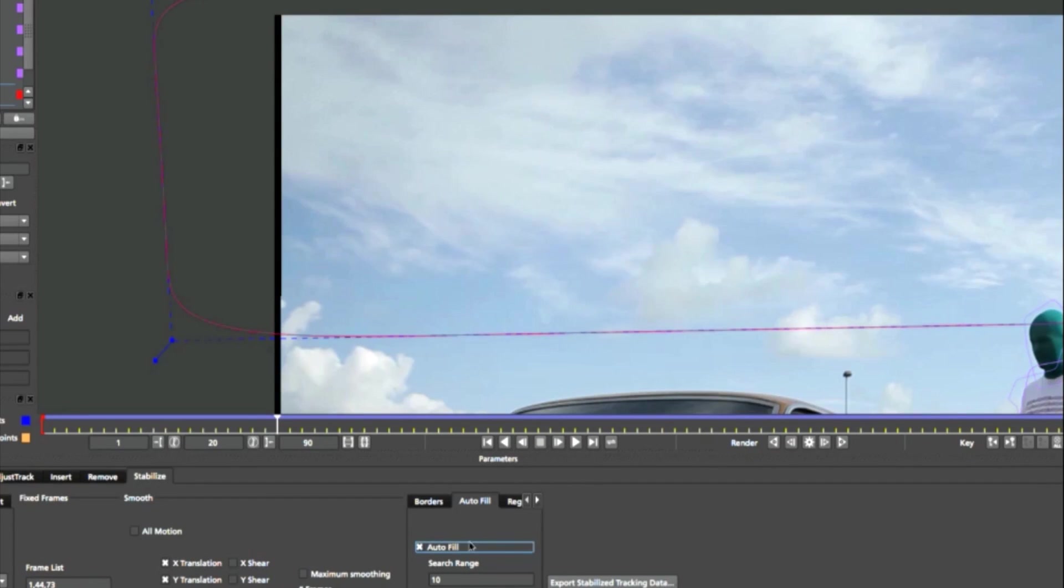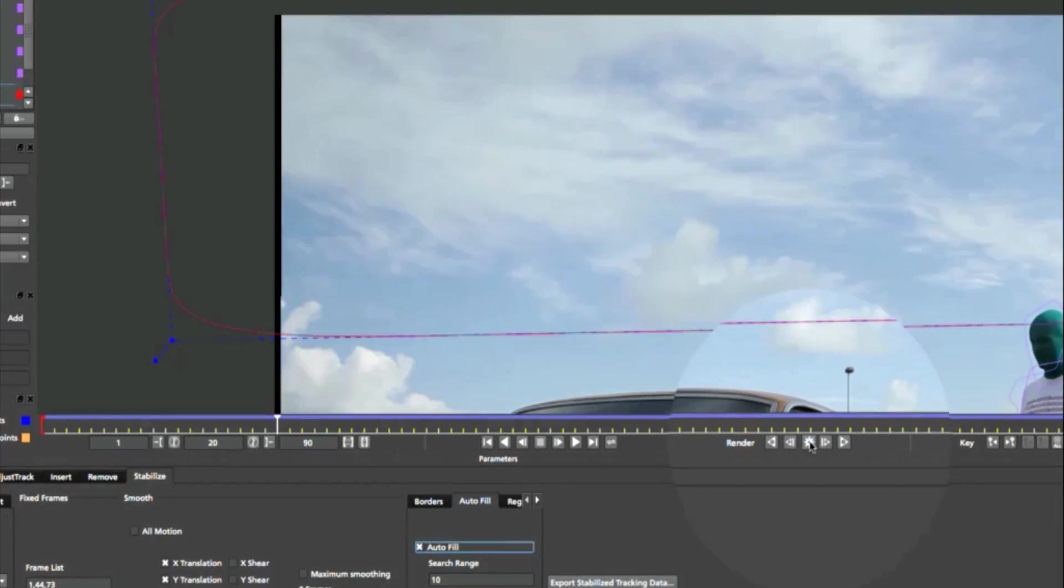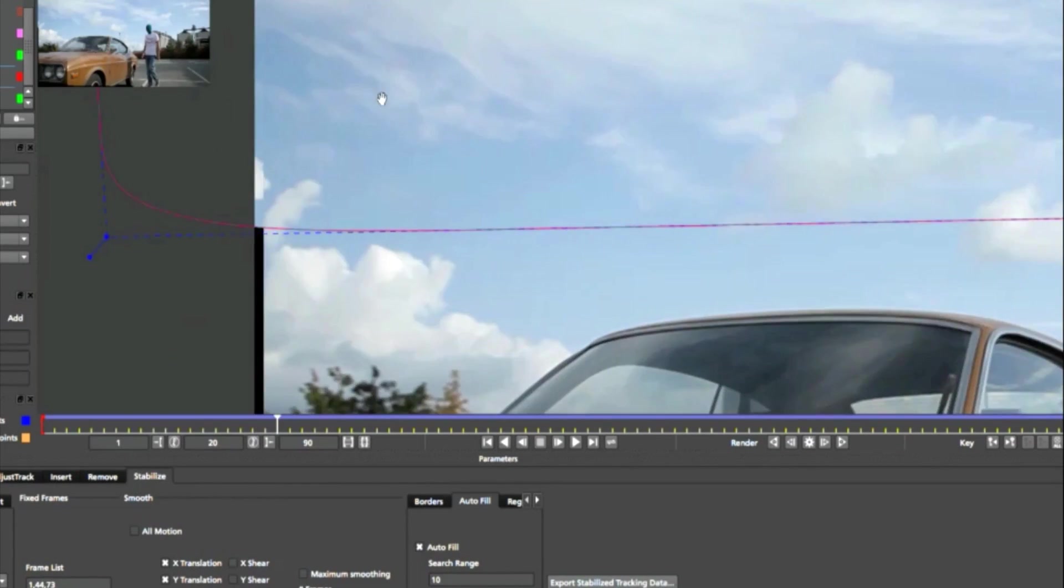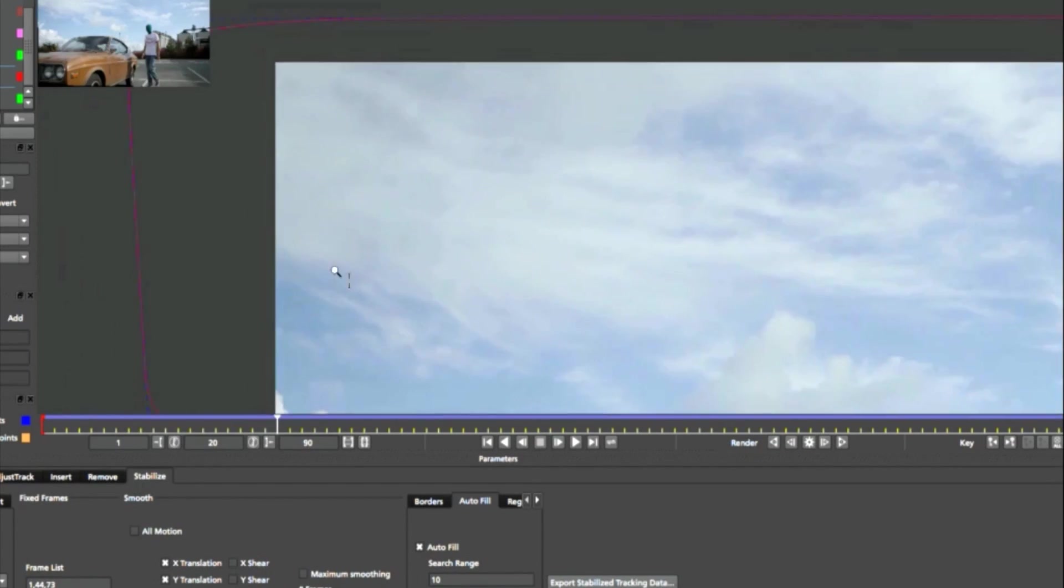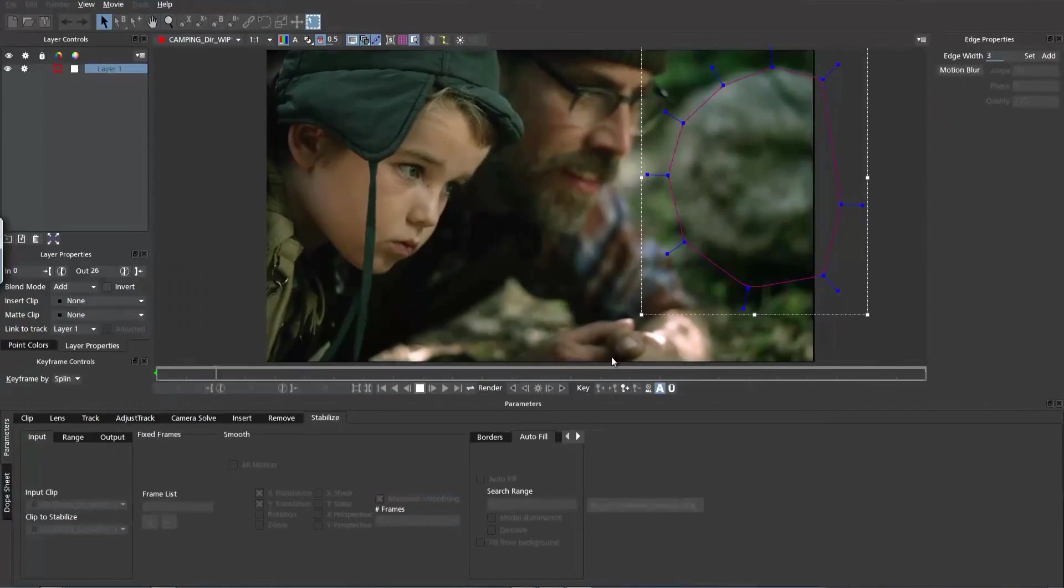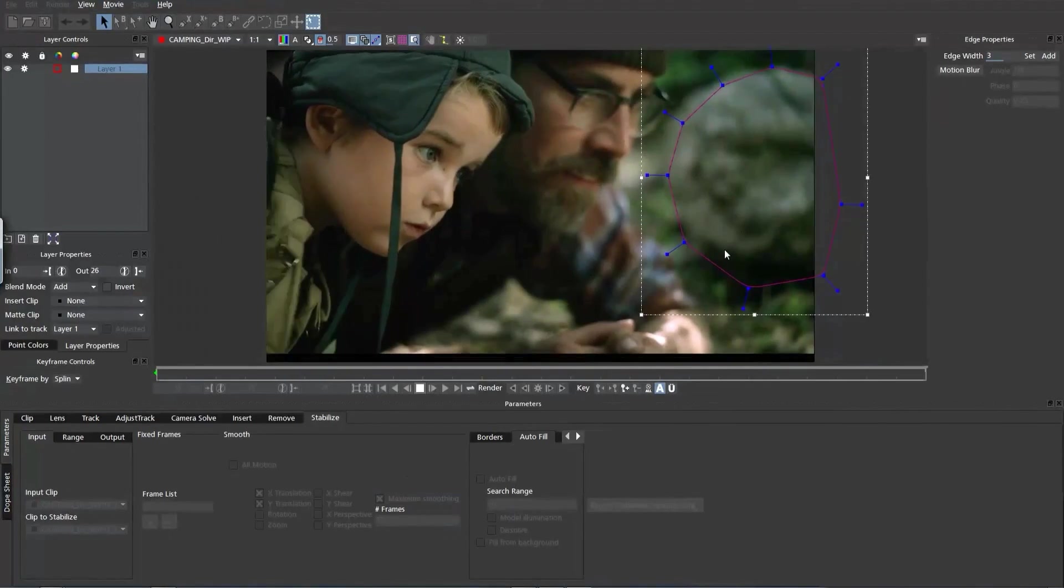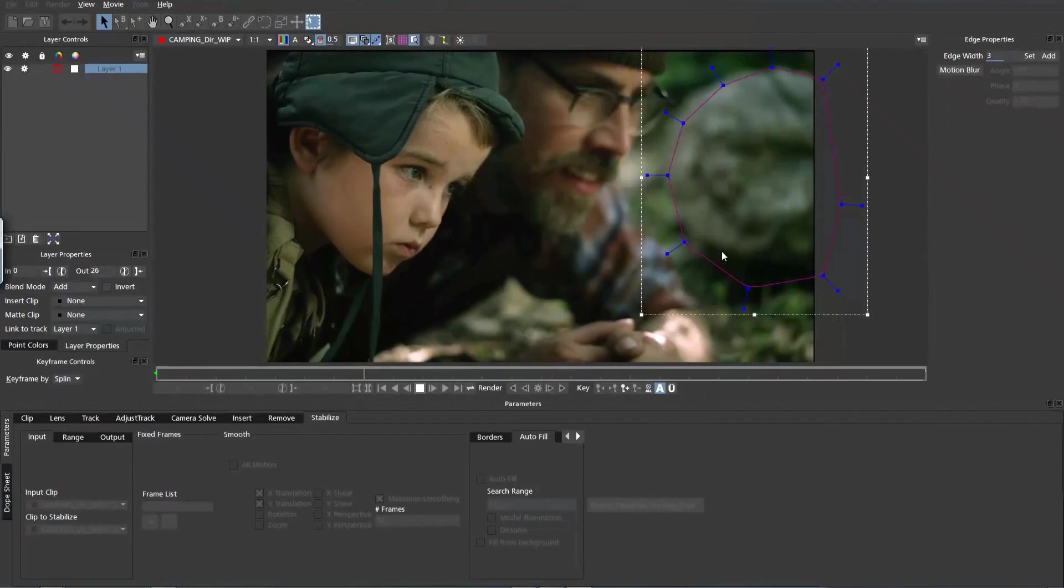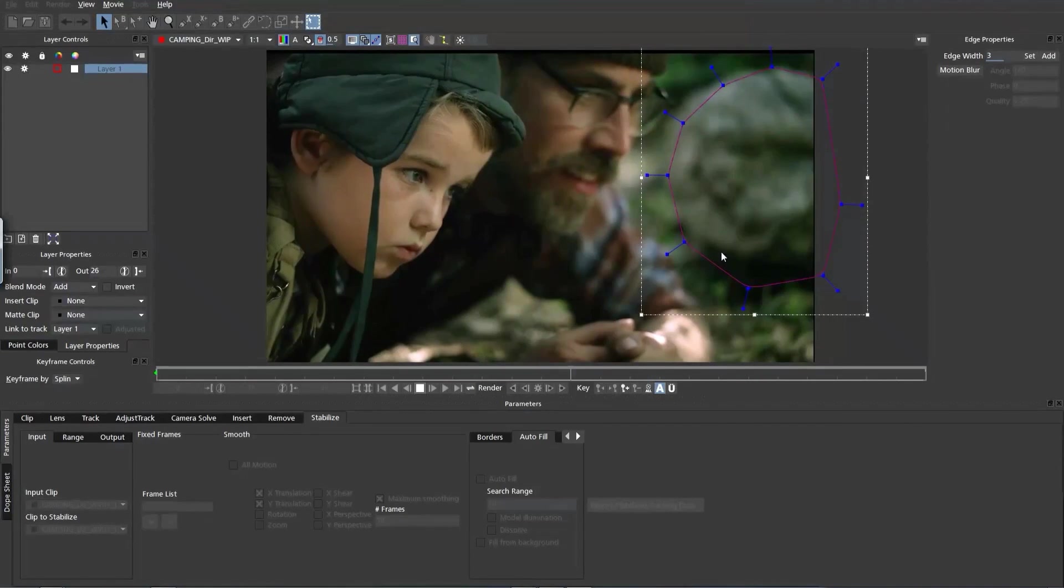The Stabilize Module uses the same technology as the Remove Module to automatically fill in the black edges of your frame without having to scale up a stabilized shot. The Stabilize Module is only found in Mocha Pro.